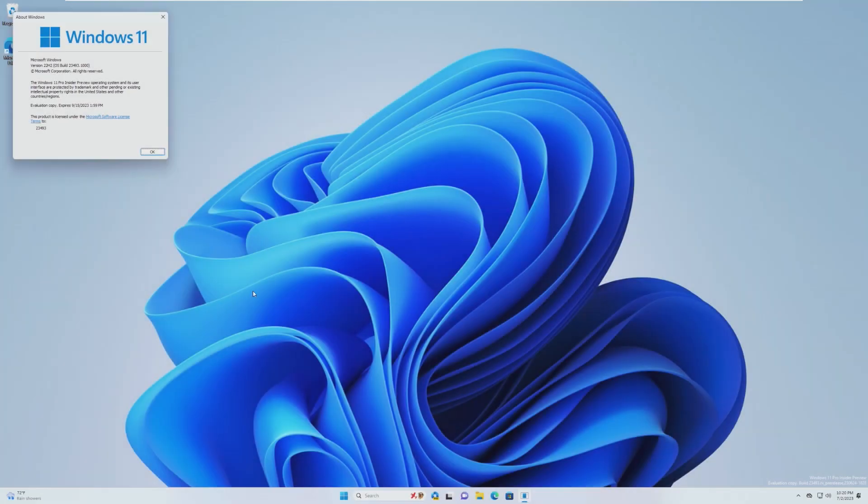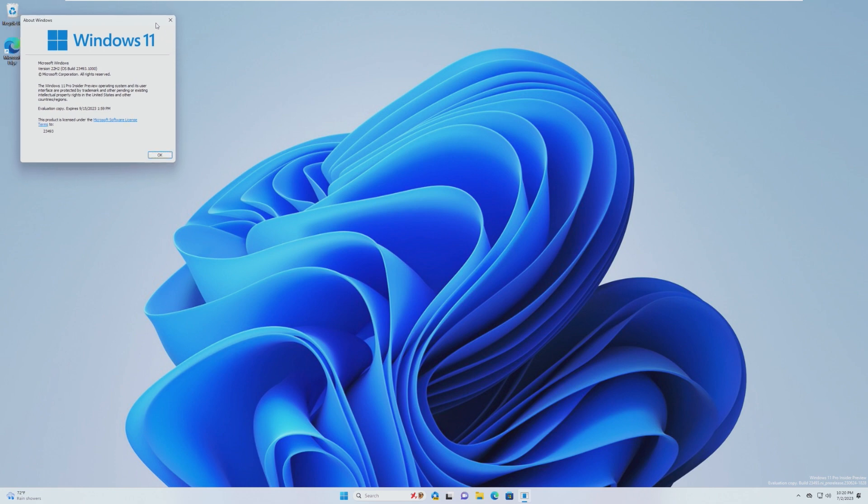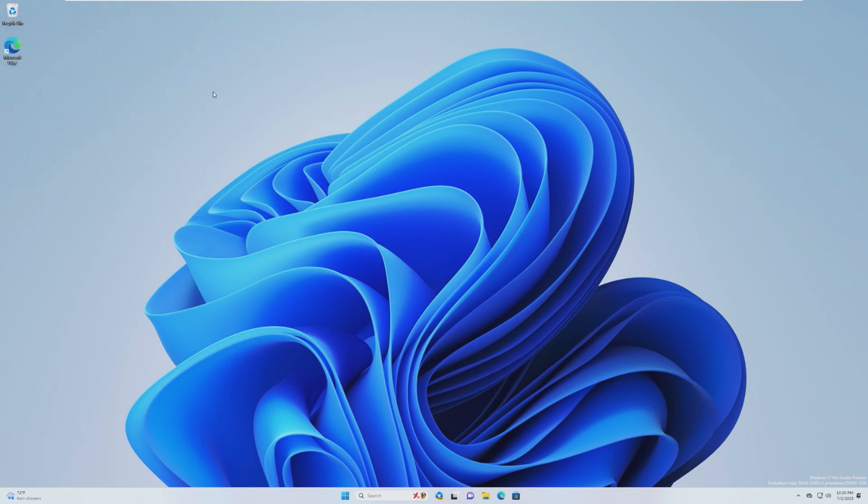Hey guys, it's Bub here. In this video, we're taking a look at Windows 11 build 23493, which is the latest build of Microsoft Windows 11 preview.